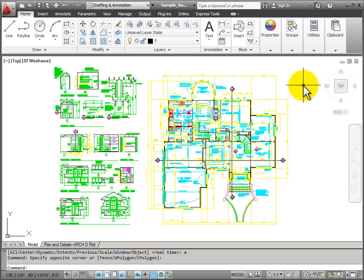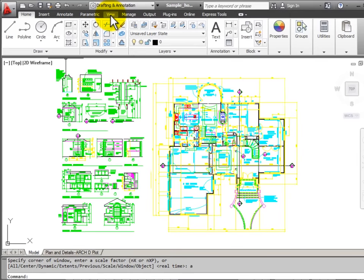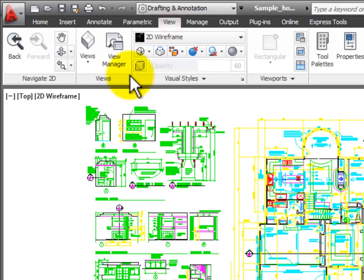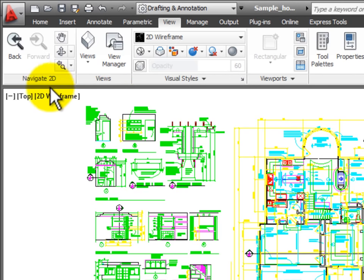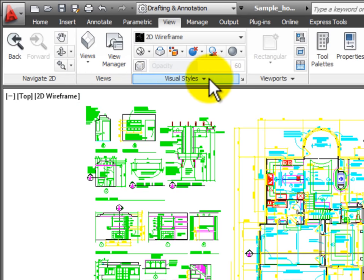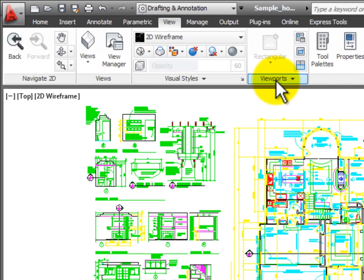AutoCAD gives us some tools for dealing with our display views that we see in the drawing window. If I look here on the ribbon, I have a tab for view and on this ribbon there are some panels for navigating in 2D drawings, a panel for views and for visual styles which controls our views in 3D, and viewports which we will use for creating viewports in paper space on our layouts.